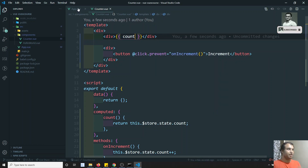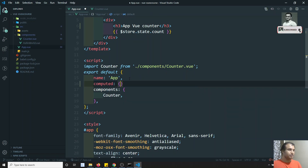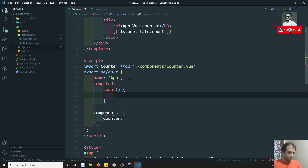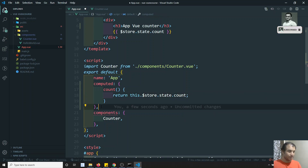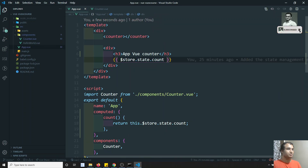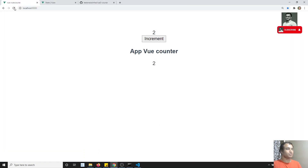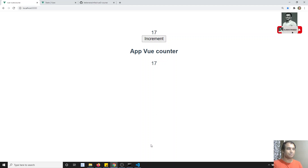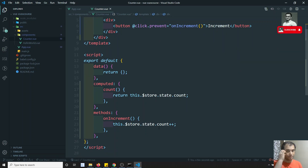In App.vue, I'll do the same thing — add a computed property with a `count` variable returning `this.$store.state.count`. Now I can access it using the `count` variable directly. If I refresh, the counter starts at two because the default value is set to two. If I click Increment, the same reactive behavior happens.